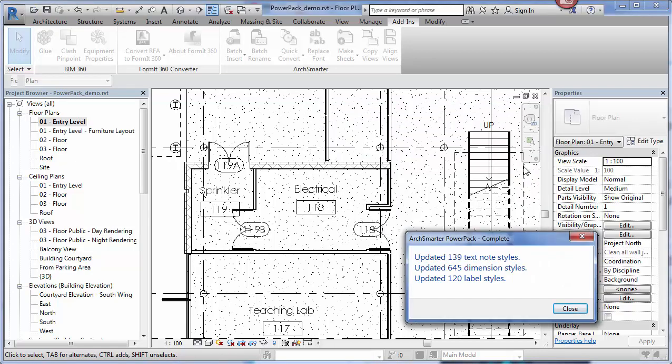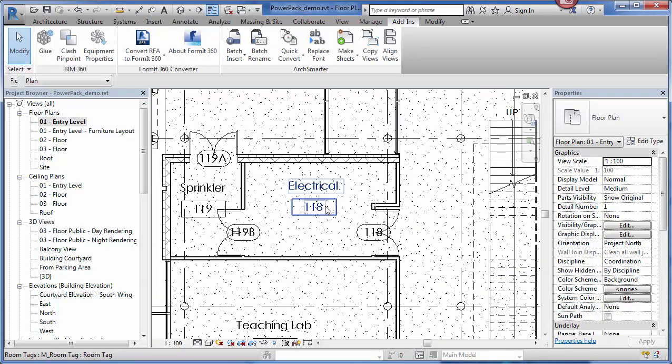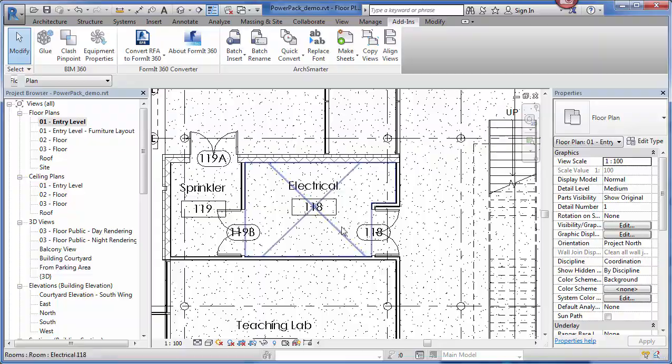When the tool is complete, it's going to tell me how many texts, dimension, and label styles that it updated. You can see from here, there's quite a lot in this file. Hit close now. We can see that we have a new font in here with all of our text styles.